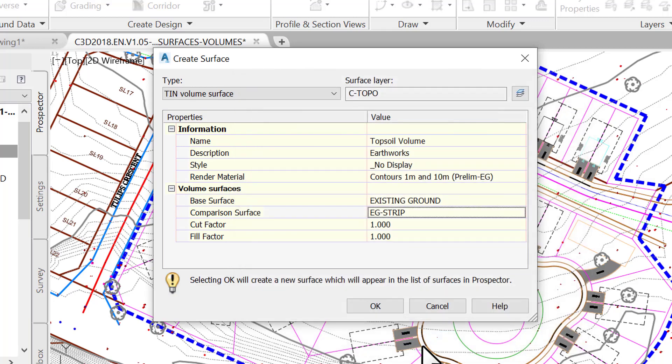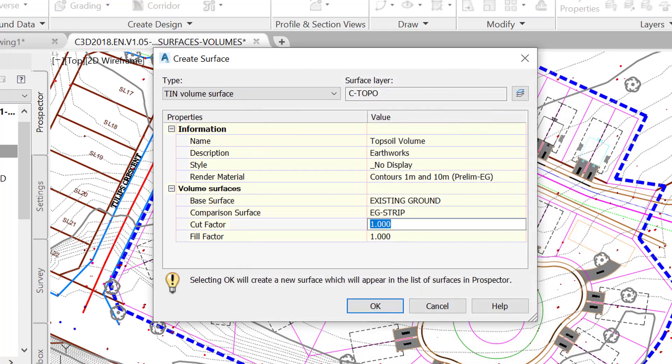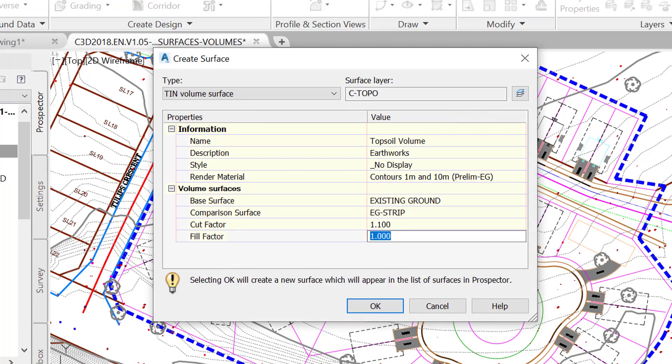For cut and fill factor, let's use 1.10. These factors control, depending on the soil type, how much the material swells after removal, or how much it is compacted when put in place.